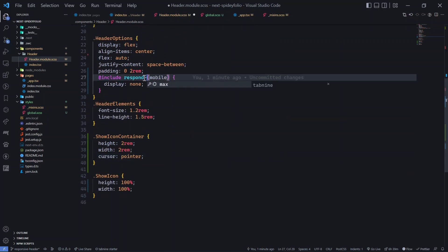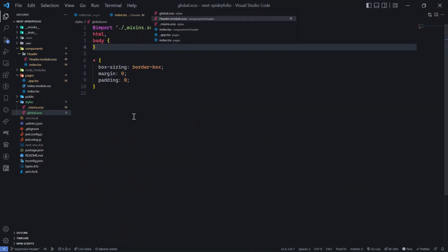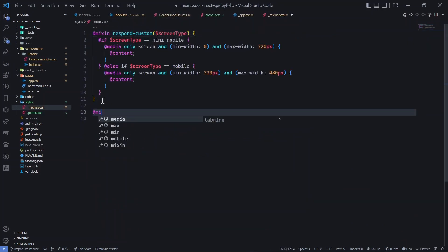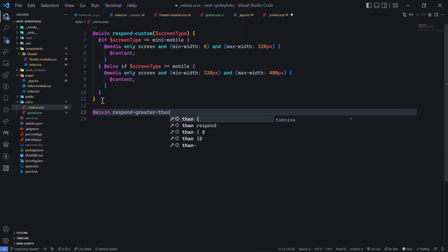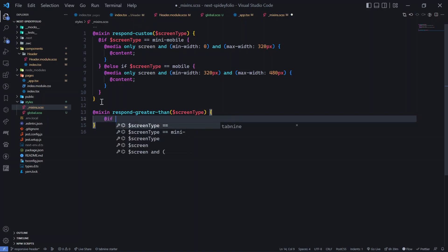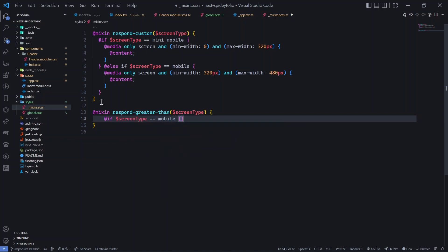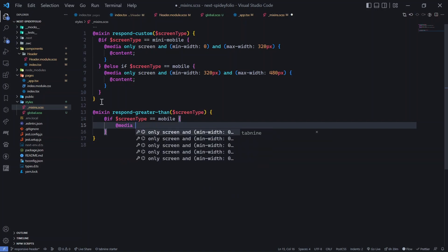Let's rename the concept: instead of 'respond_custom', we'll create a new mixin called 'respond_greater_than'. This makes the code more readable — when someone reads the codebase they can tell 'respond_custom' operates in ranges, while 'respond_greater_than' operates for everything above a threshold. This is much clearer for anyone expanding the codebase.